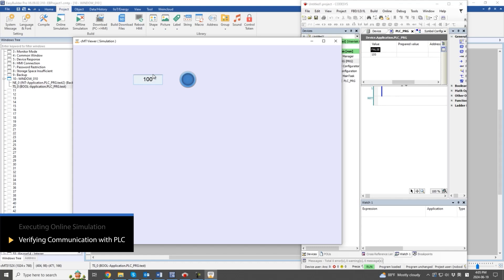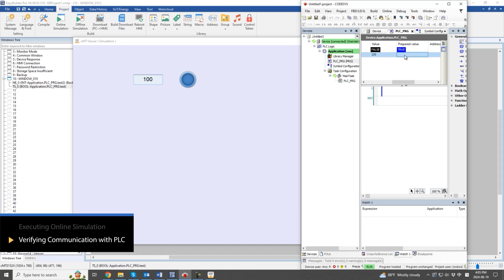Alternatively, write variables through the PLC software and display their changes in the online simulation.